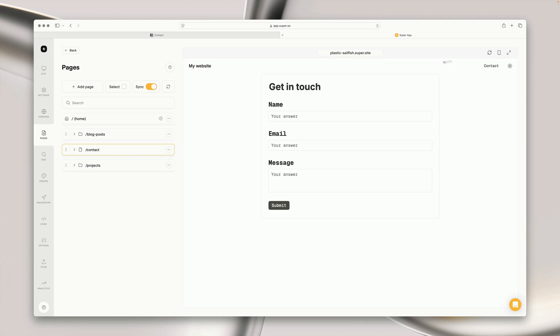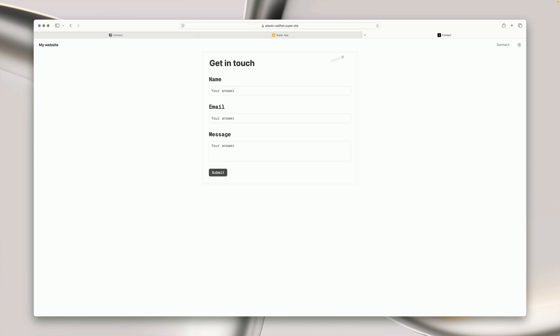If we go to the live version of the site, we can do a quick test submission to check that everything's working correctly.